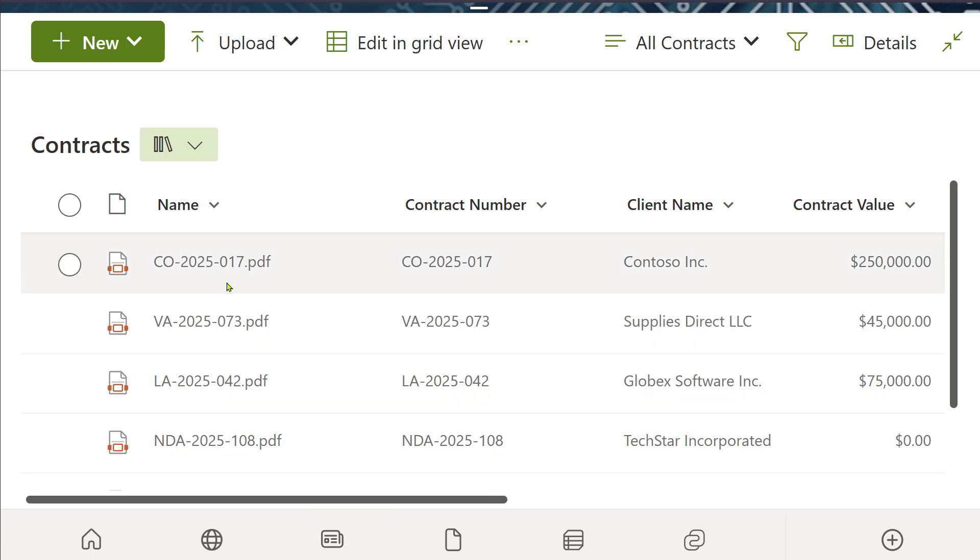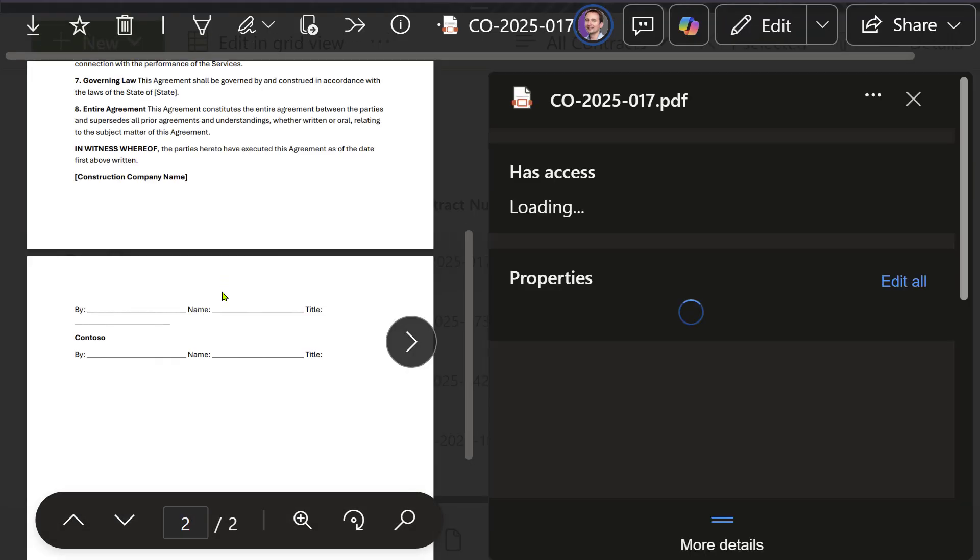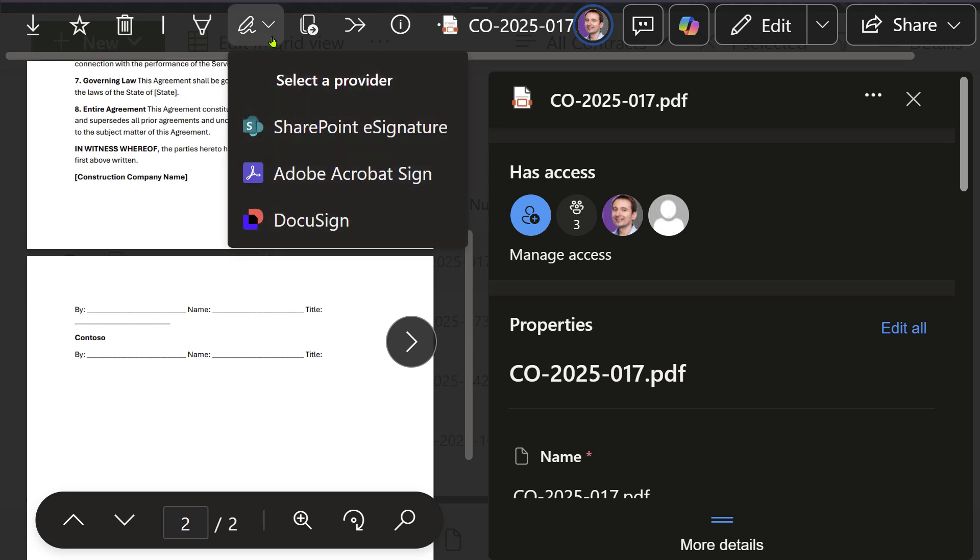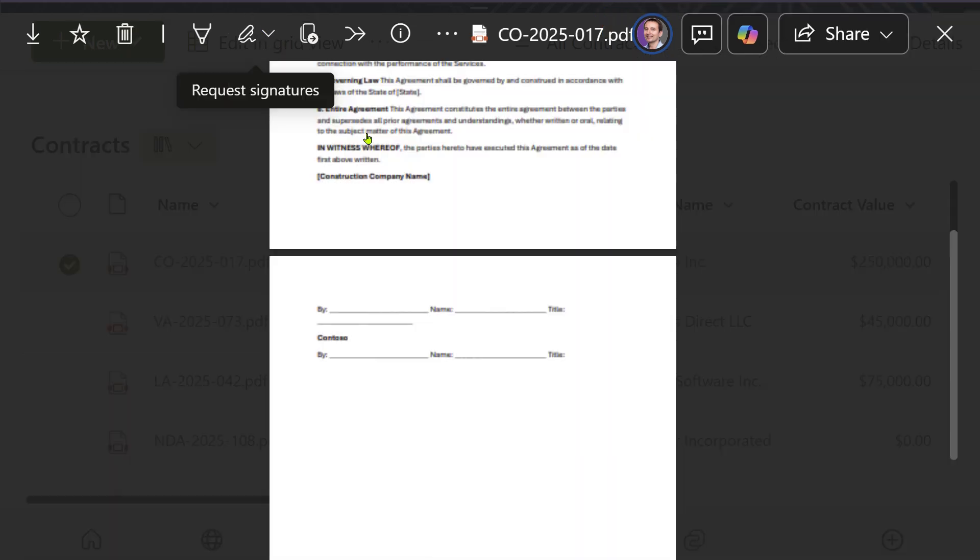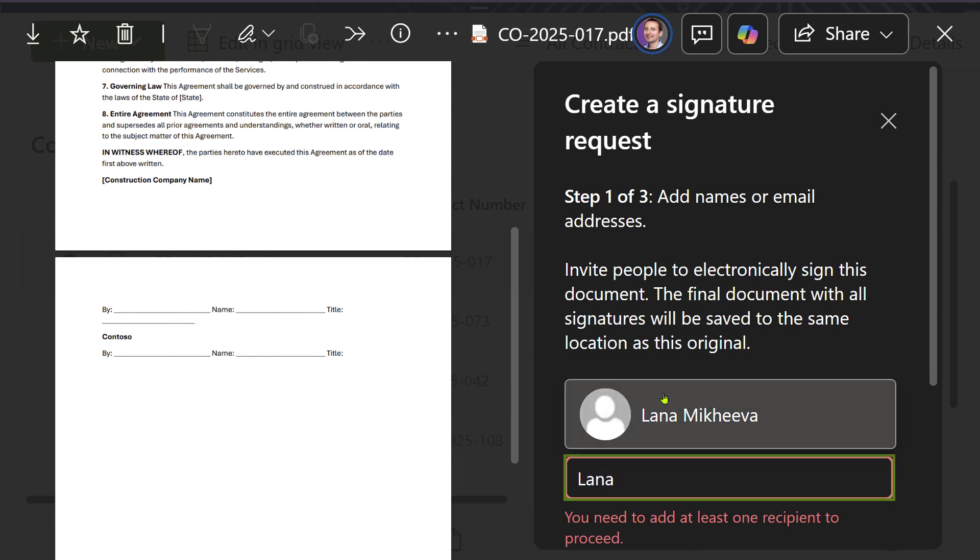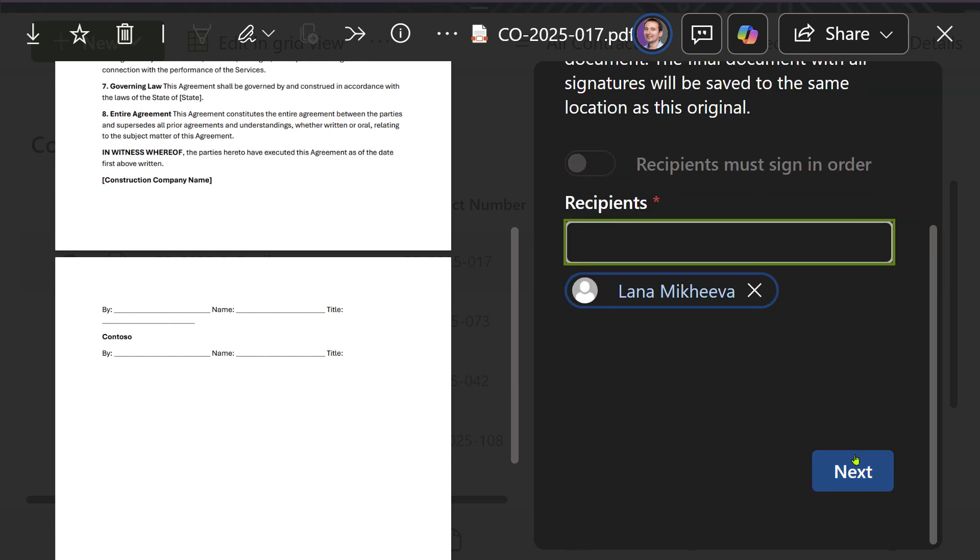Here is how. Open a PDF document from a library, click the Request Signatures button, then add the people who need to sign the document. You can send the request to multiple recipients.